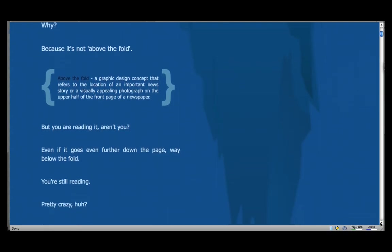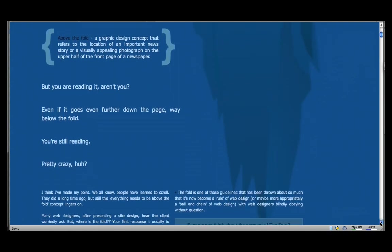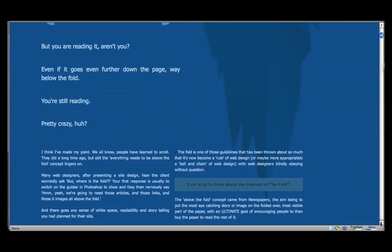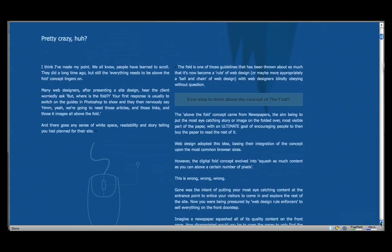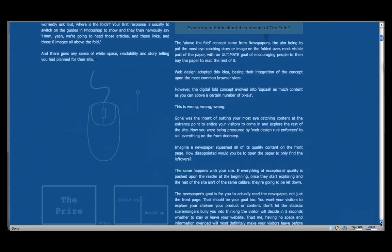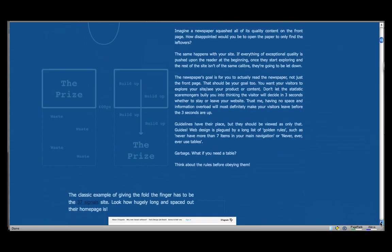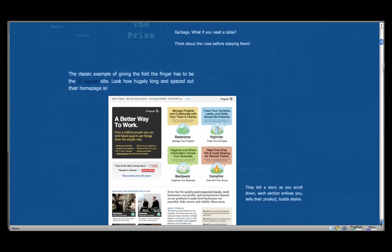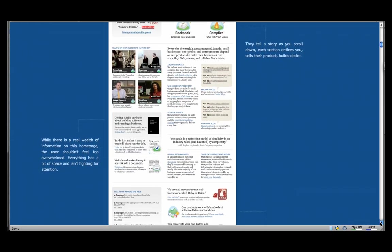And then there's a definition of what the fold is. And it says, but you are reading it, aren't you? And it keeps going and going, very powerfully making the point that there are times when you will go below the fold.